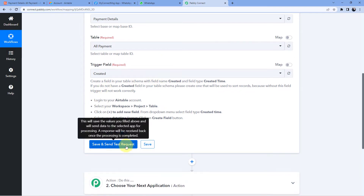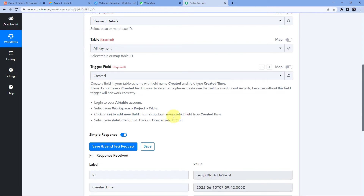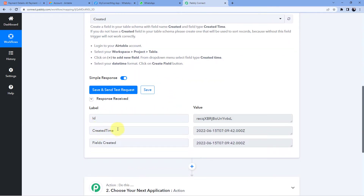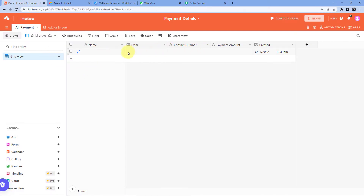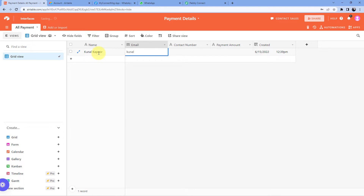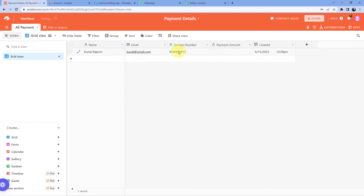Click on Save and Send Test Request. It has captured the created time, but the first row data is blank — we haven't entered any data yet. So we'll go back to Airtable and enter some dummy customer details. For example, the name is Kunal Kapoor, along with an email address and a contact number. The contact number entered here will be the same number to which we will send the WhatsApp message.